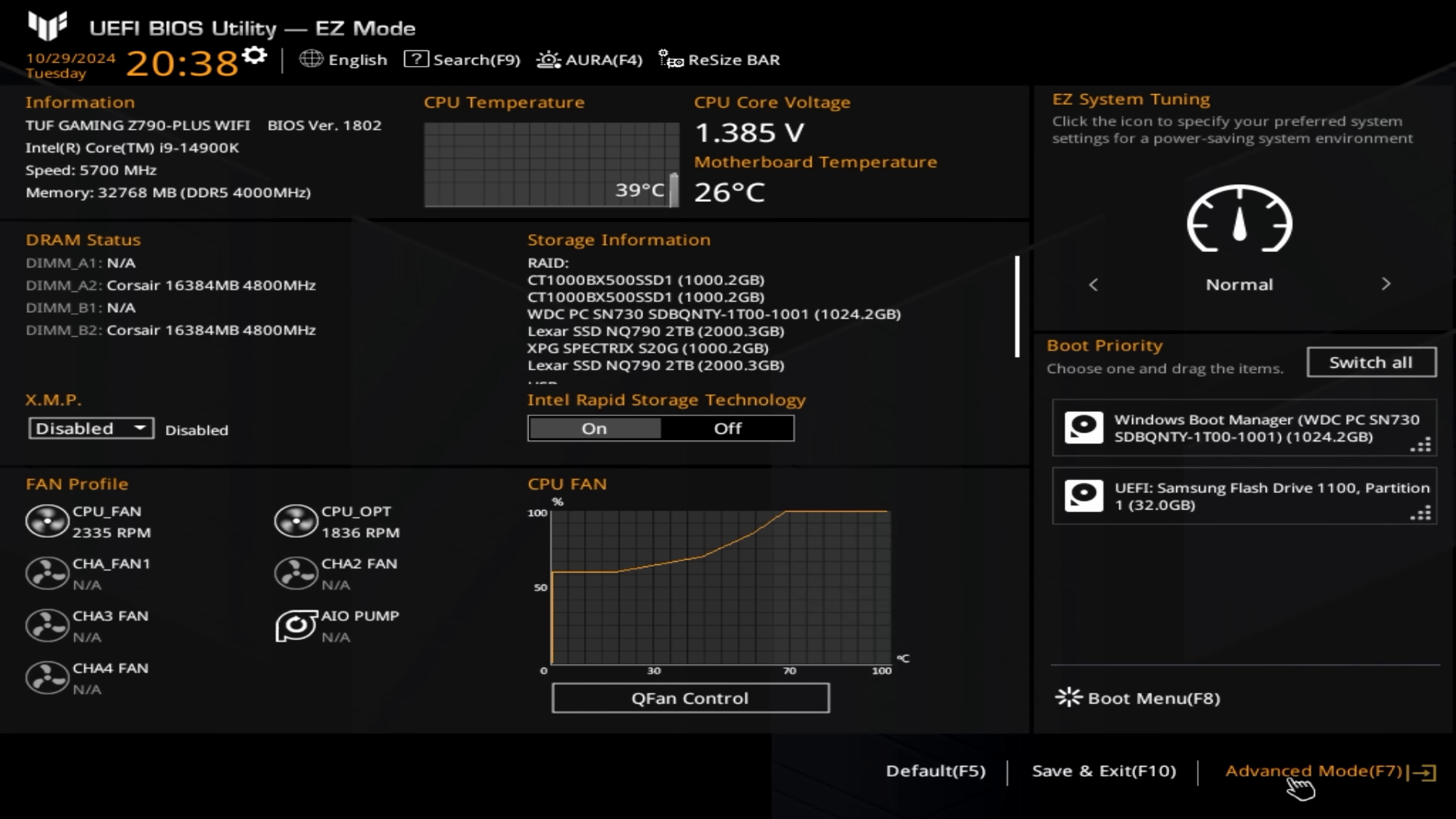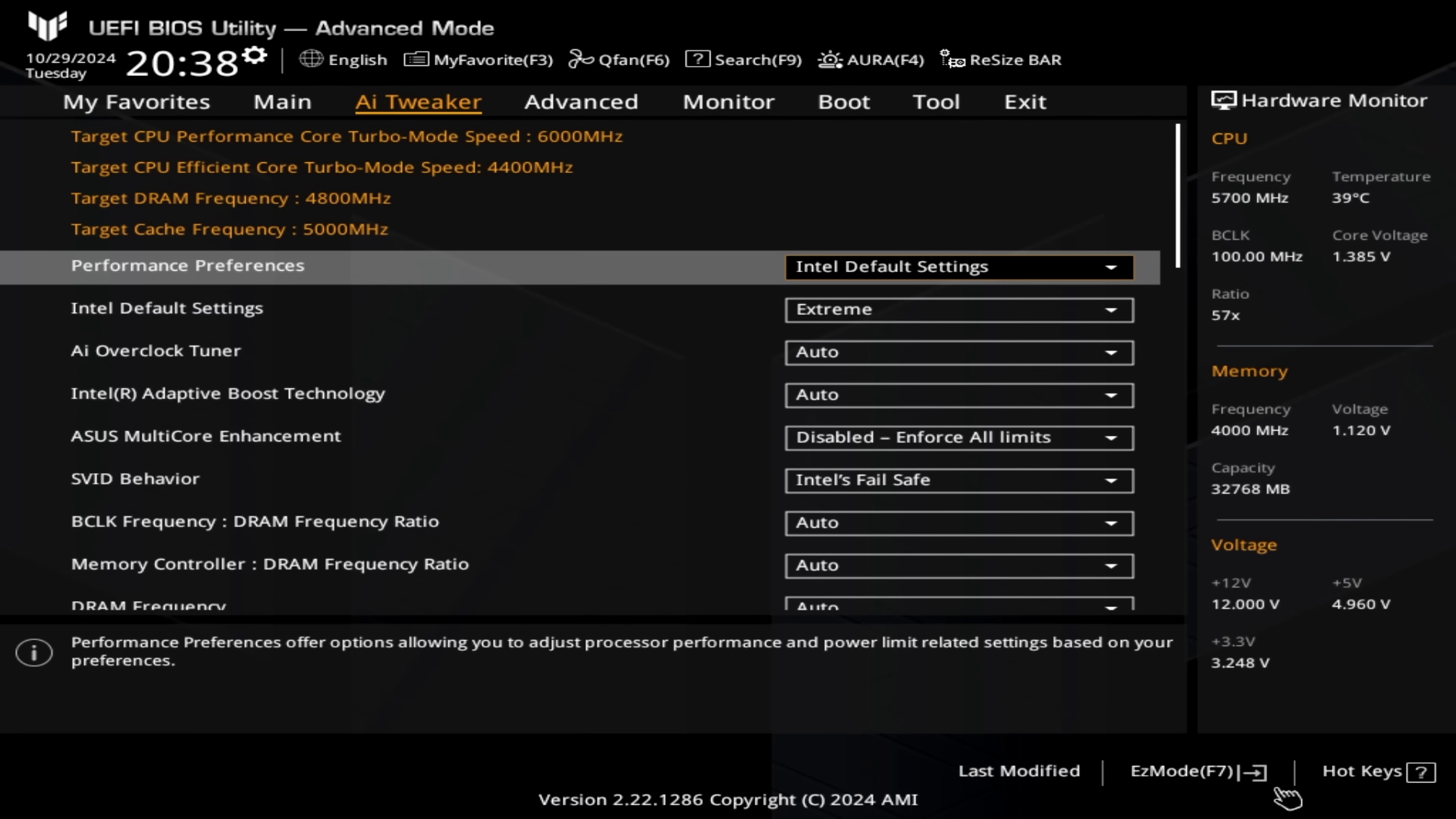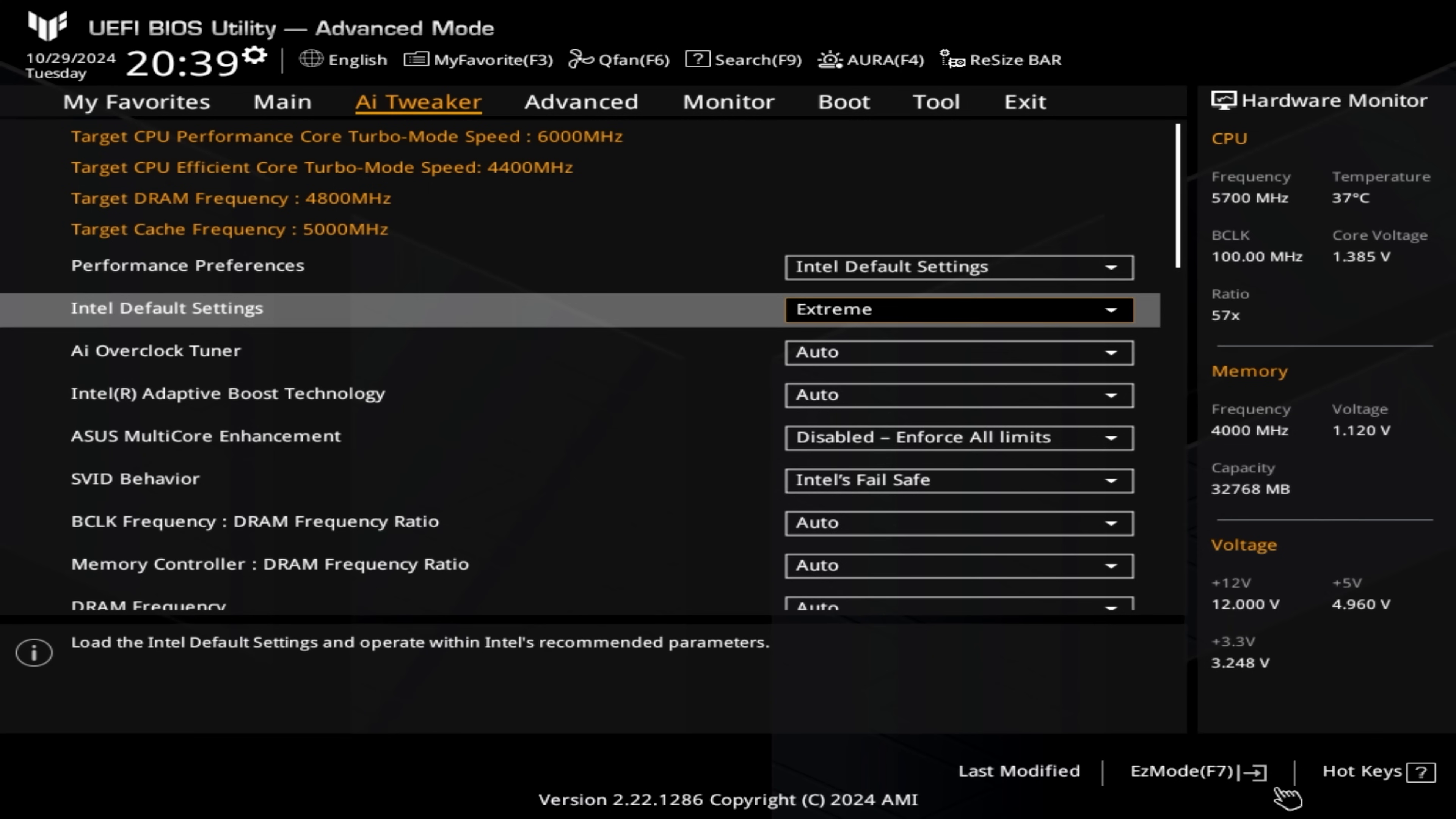The first thing we need to go into is advanced mode. And if we scroll across to AI Tweaker, the first thing we're going to do is look at the changes. So you can see we've still got the Intel Extreme profile, which is one I've been using previously. But the actual Intel default settings has two profiles in there. One is also known as performance. This is a lower power value. And this sets the ICC Max to 307 amps. Now, if you use this, you will get lower performance. However, the extreme profile is the preferred one and it's the one we'll be using moving forward.